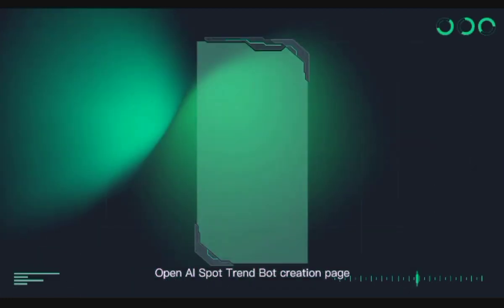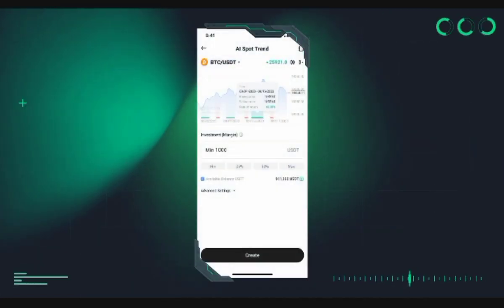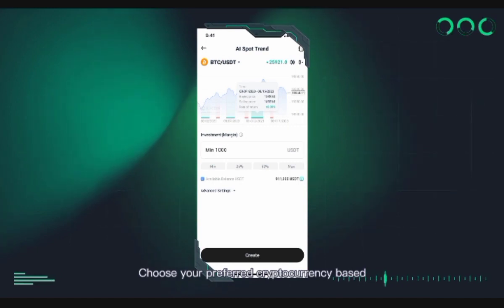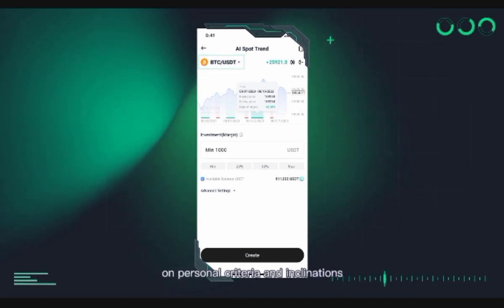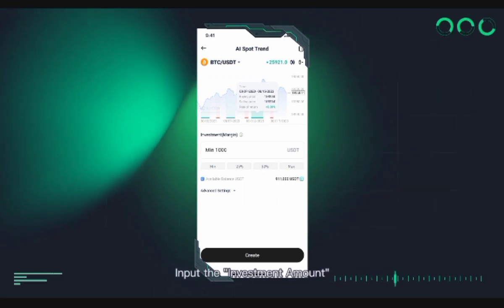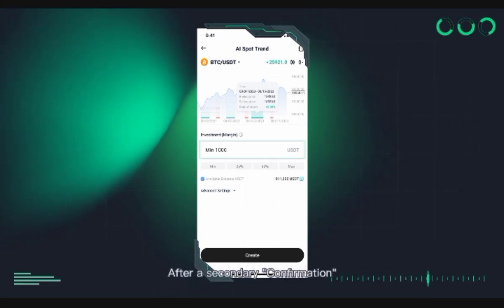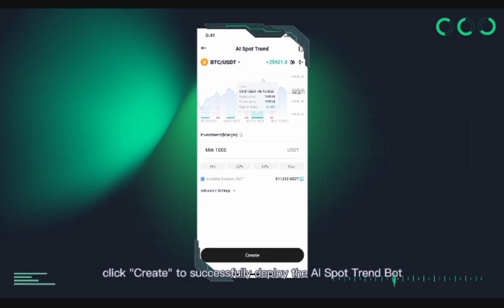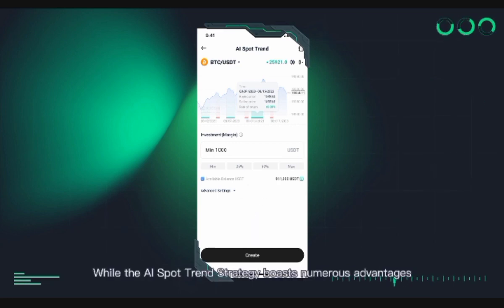How to start the AI Spot Trend strategy bot: Open the AI Spot Trend Bot creation page, choose your preferred cryptocurrency based on personal criteria and inclinations, input the investment amount, and after a secondary confirmation, click Create to successfully deploy the AI Spot Trend Bot.